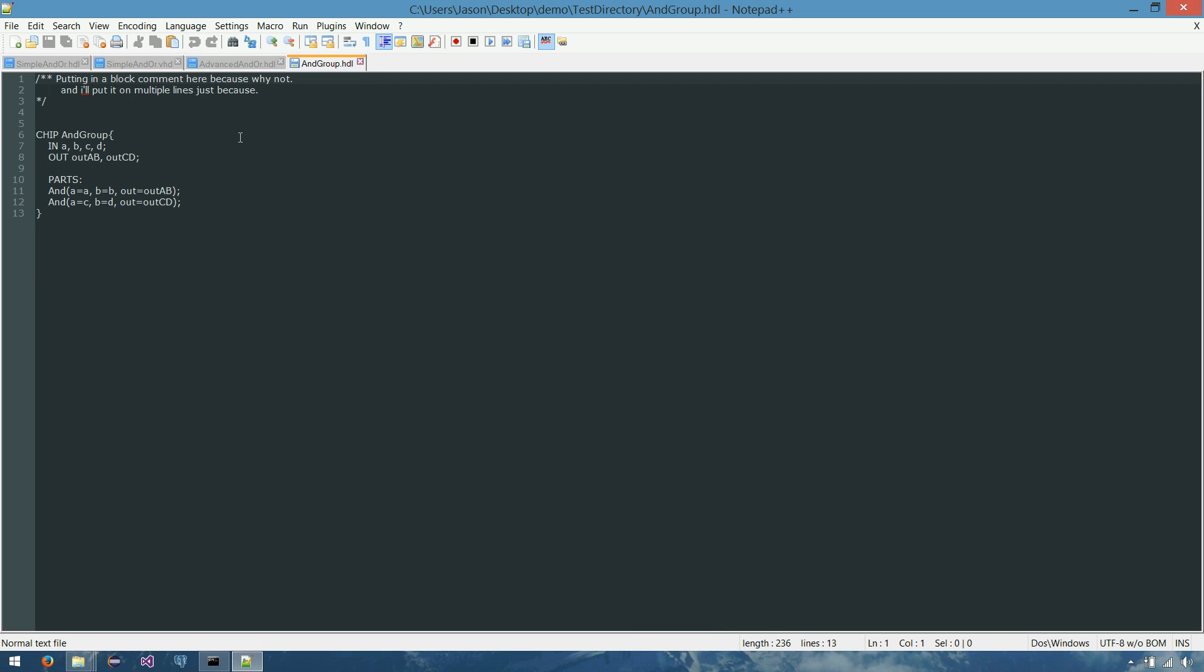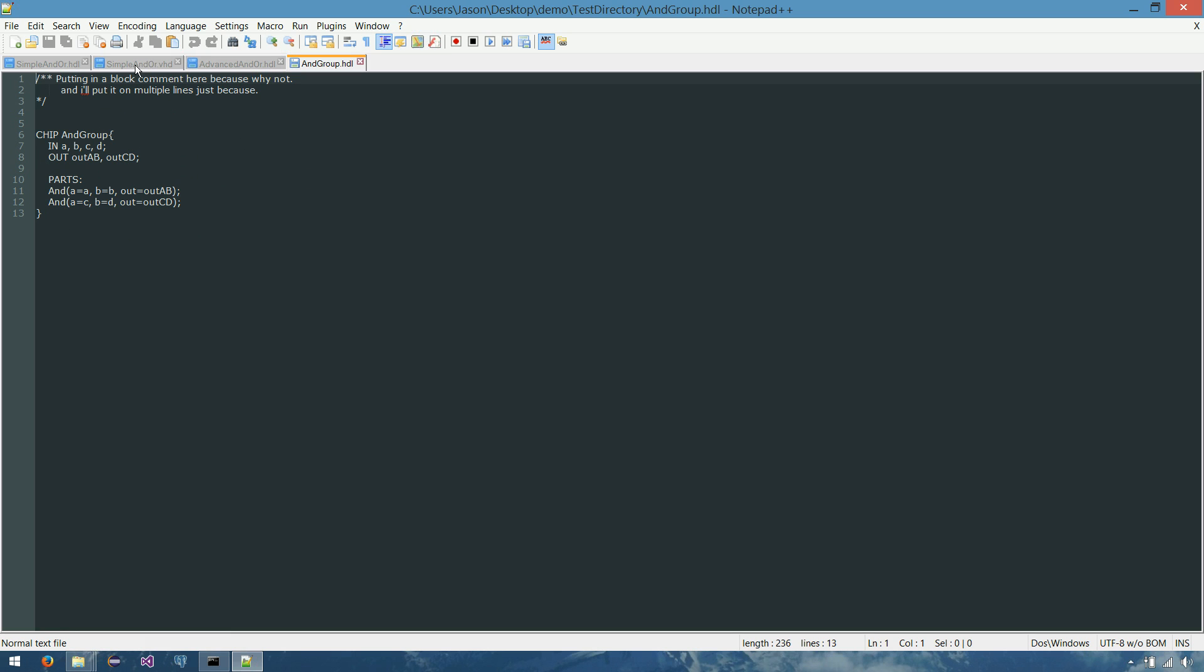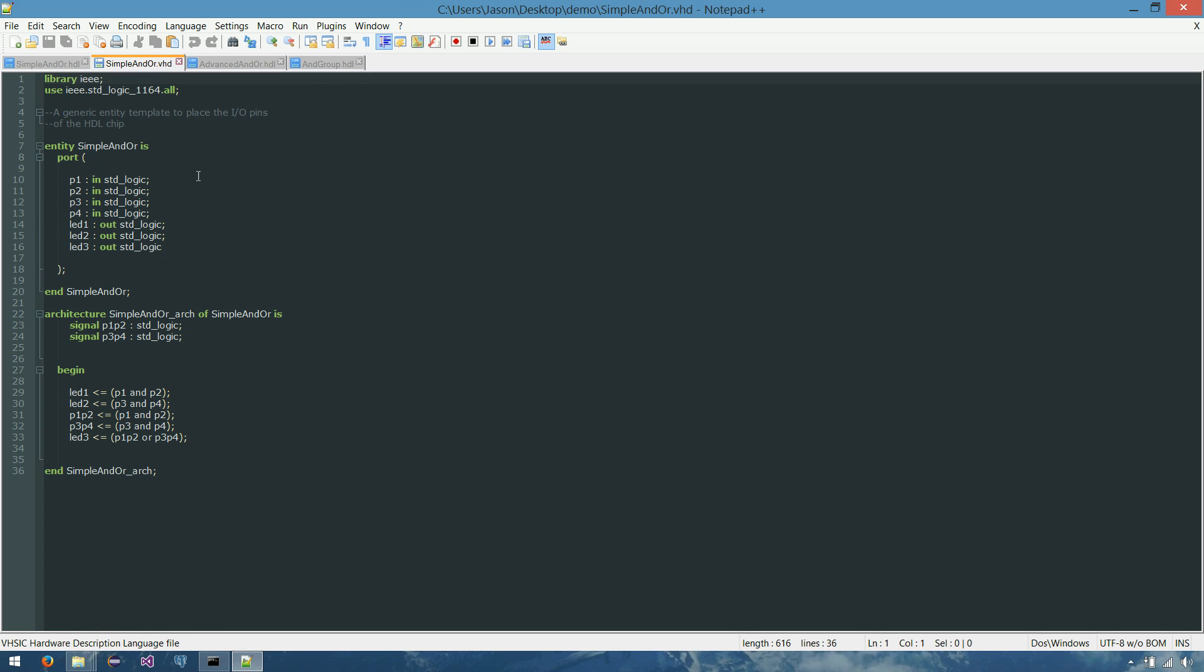So AND group is, if you can believe it, even simpler than the one we just looked at. It has four input pins, A, B, C, and D. Two separate outputs. And all it does is AND together A and B, and output it. And AND together C and D, and output it.